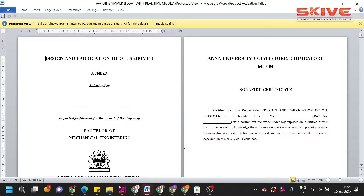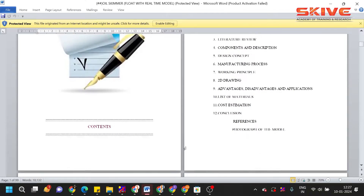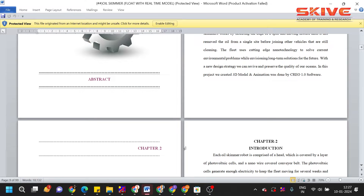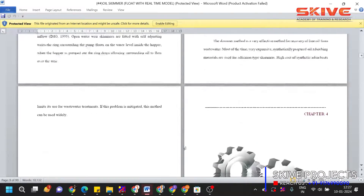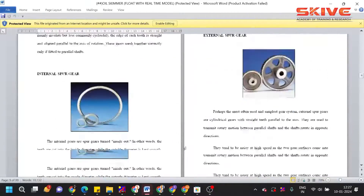Hello guys, today we are going to see a project demonstration of the design and fabrication of an oil skimmer. This is a mechanical project. The concept of the project relates to recent oil spills leaked over the sea surface — this project was designed to remove oils floating above the sea level.